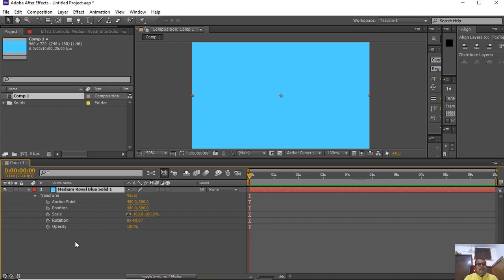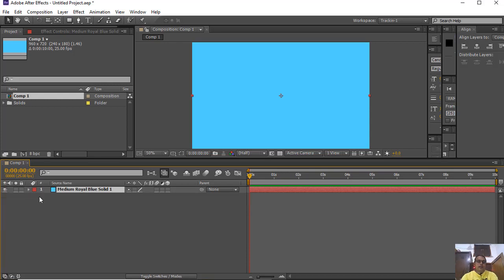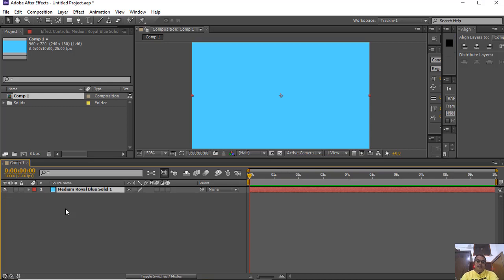First of all, I will start with the scale property. It is always good to use shortcut keys or hot keys. S is the shortcut key for scale — just press S and you can see only the scale property open.